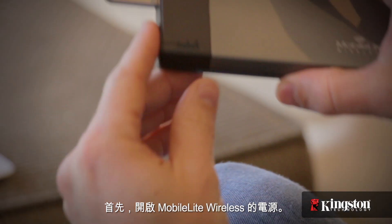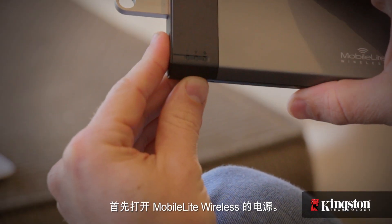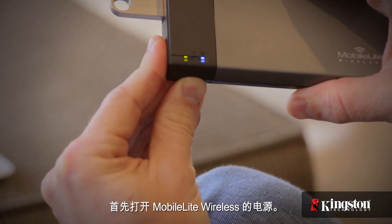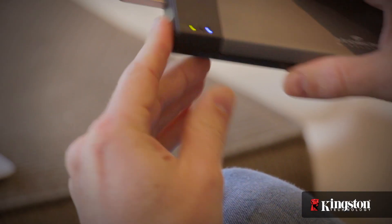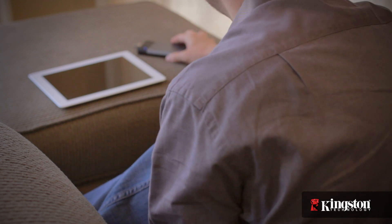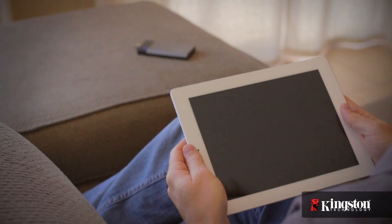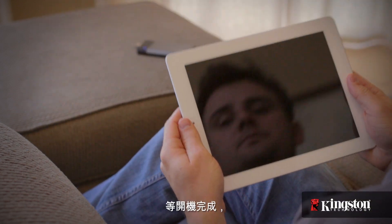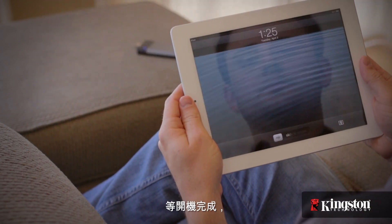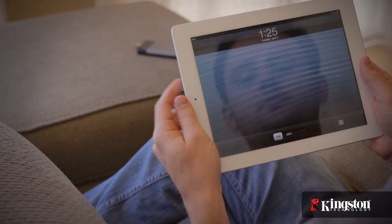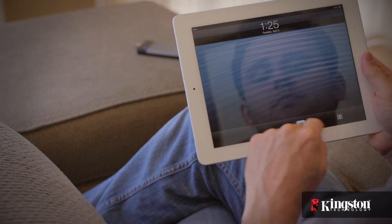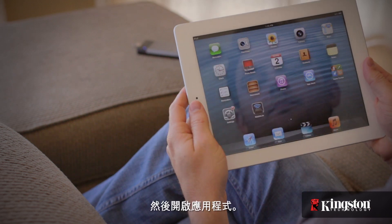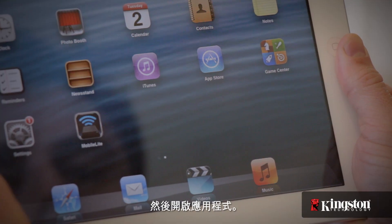Here's how to do it. Start by powering on the MobileLite Wireless. Give it a moment to power up, and then open the app.